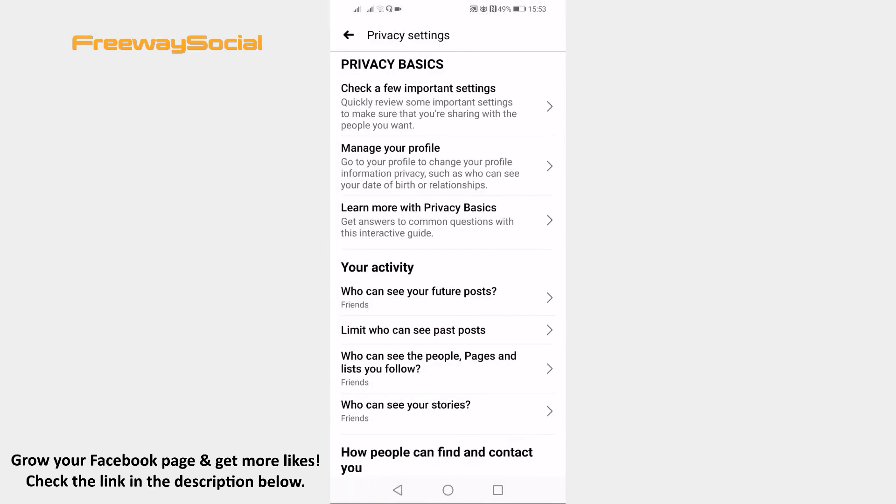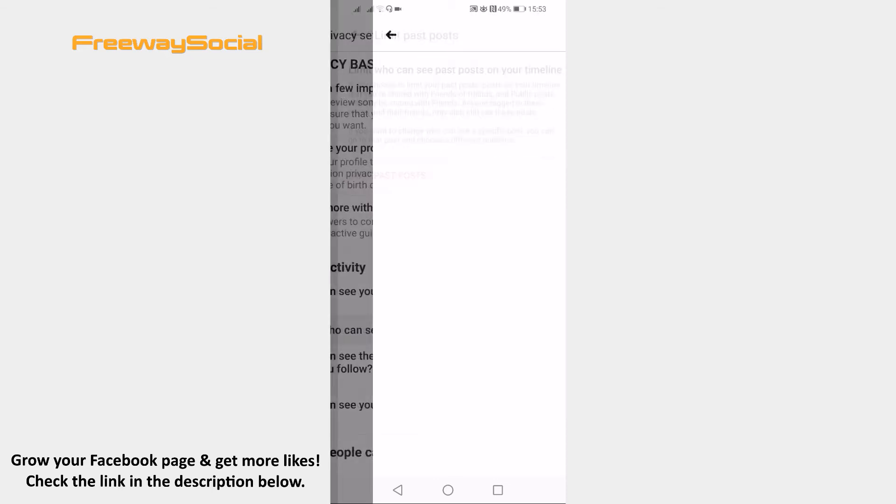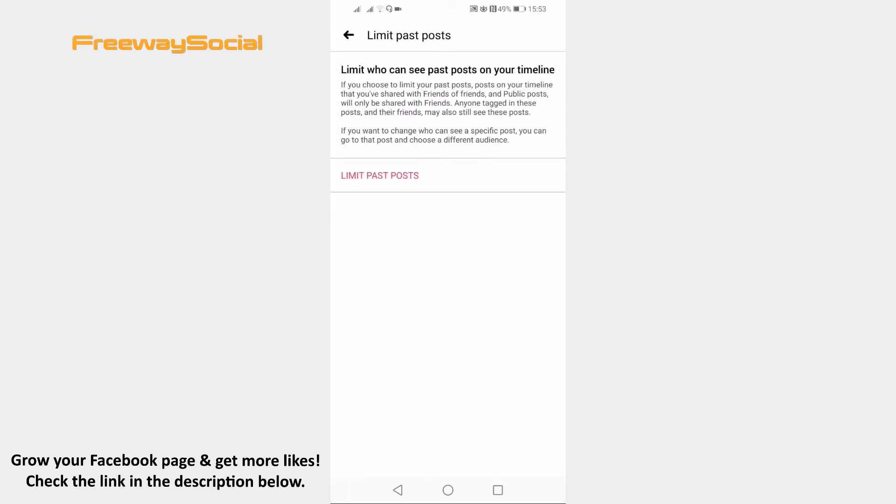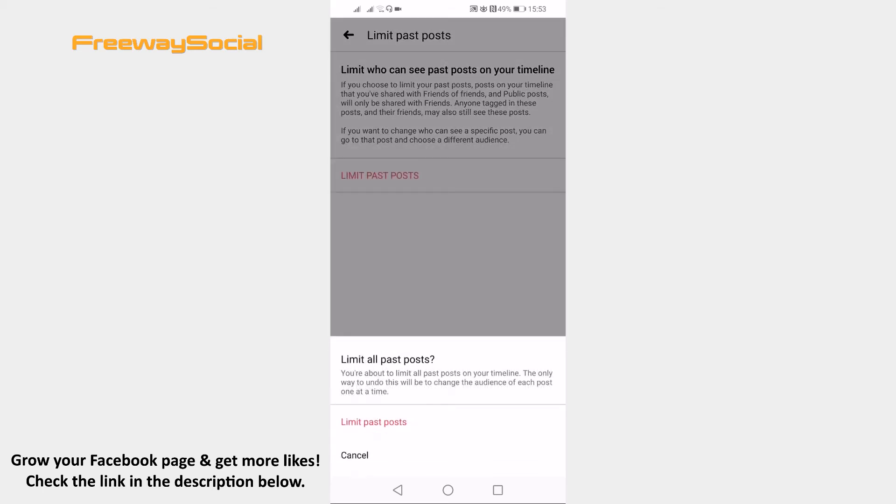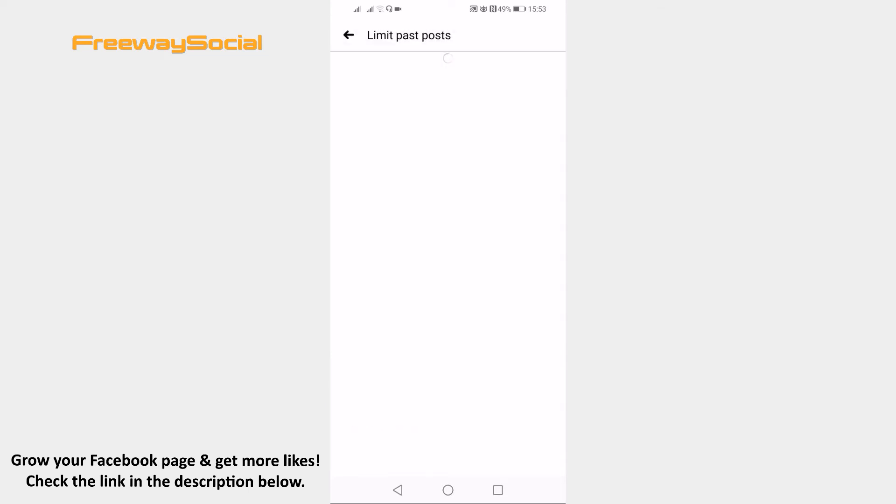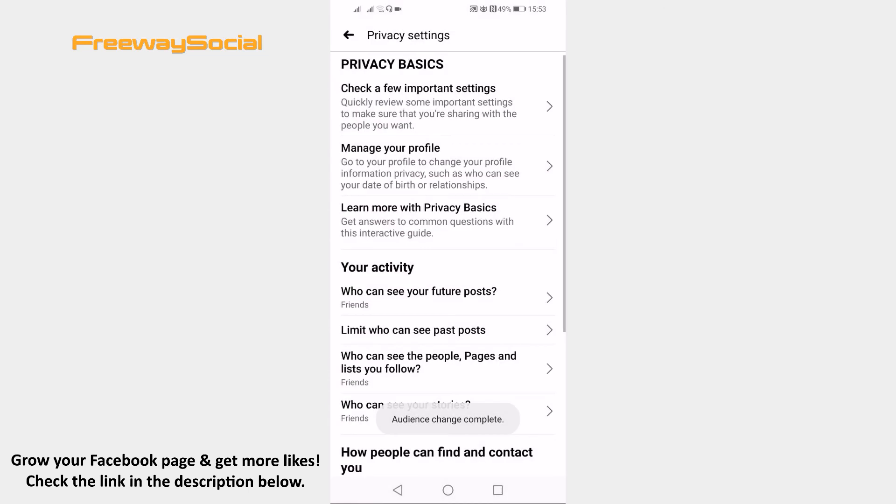Now go back and go to limit who can see past posts section. Click on limit past posts and confirm it by clicking limit past posts one more time again. Now your past posts will be visible only to your friends.